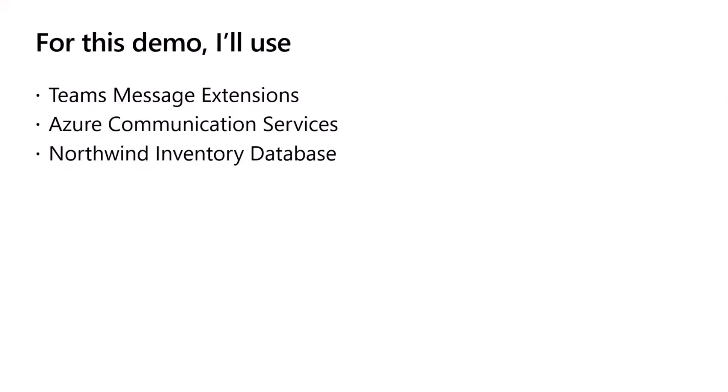There will be three things that I will be using for this demo. One is Teams message extensions. We will be building a plugin for Copilot, and this plugin will be built using Teams message extensions.